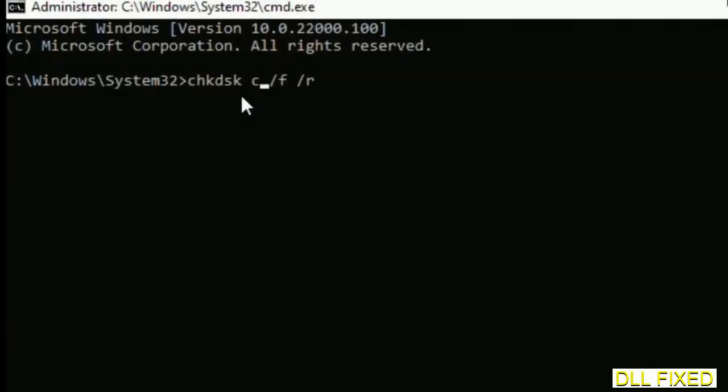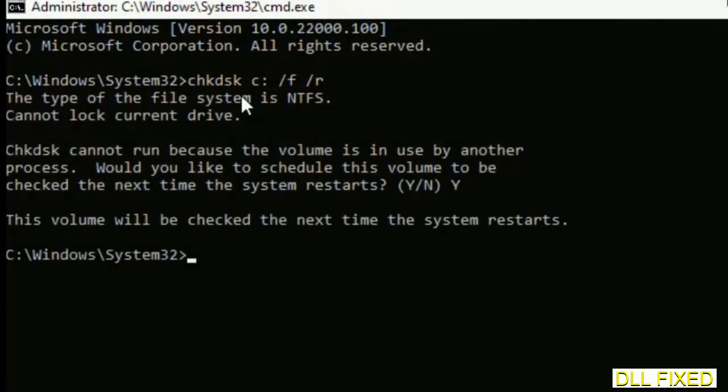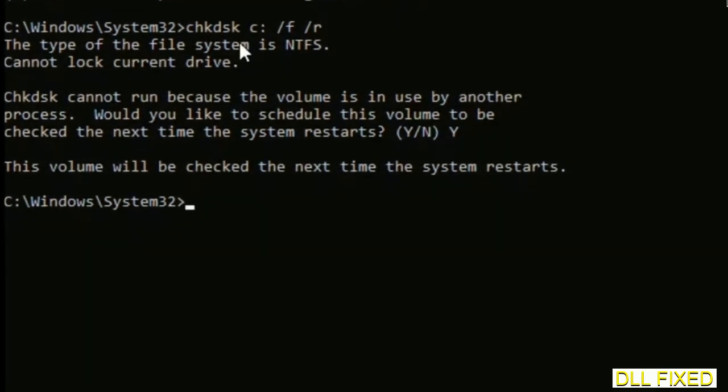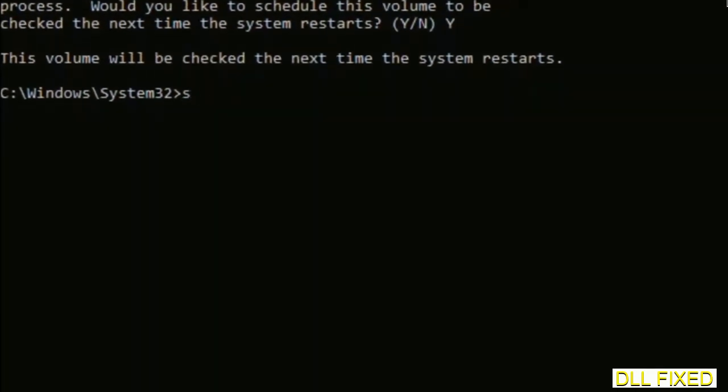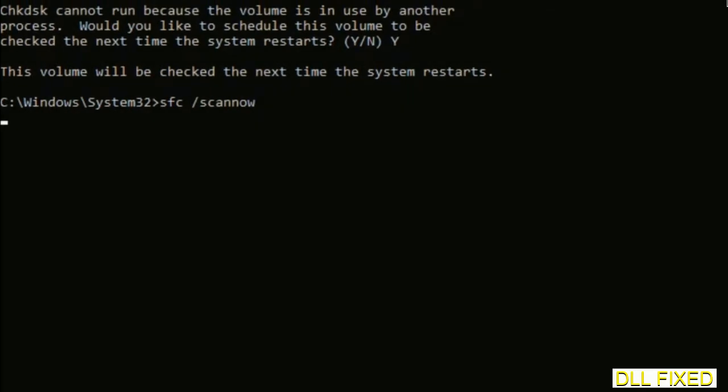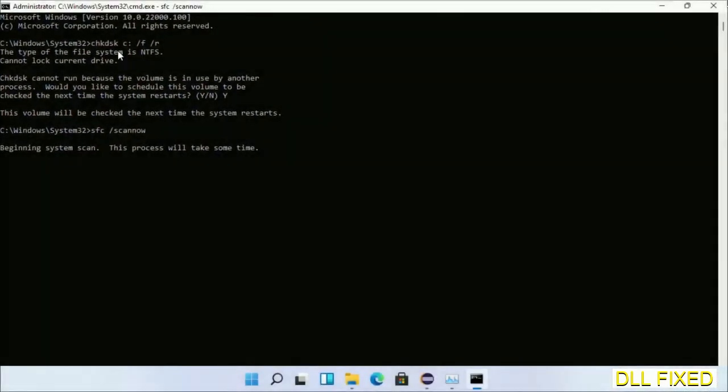We have to execute three commands here. The first is going to be check disk. Execute this and type Y. Then the next command would be sfc space slash scan now. Just execute this. While this is running in the background, we'll open a new command prompt from Task Manager.